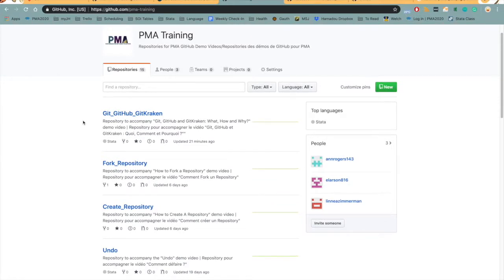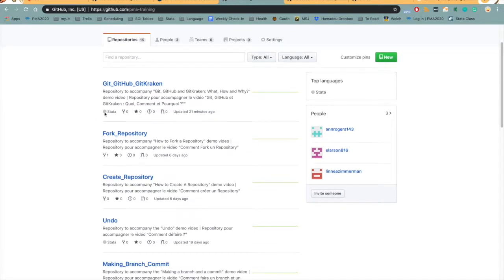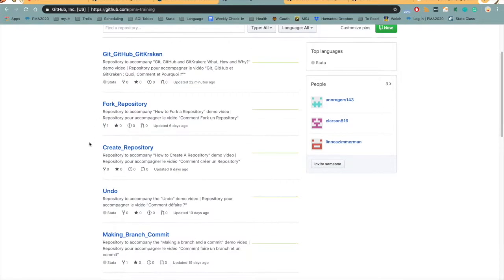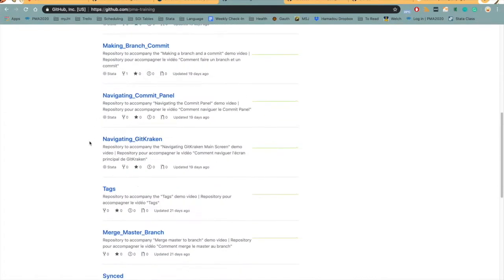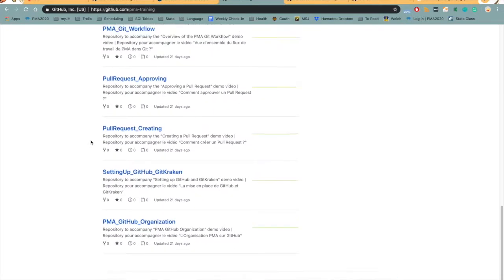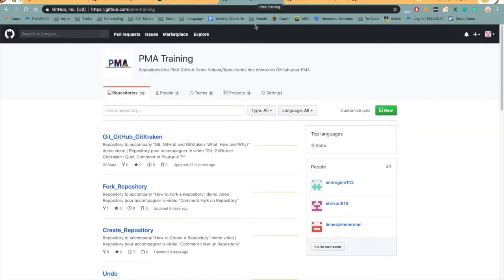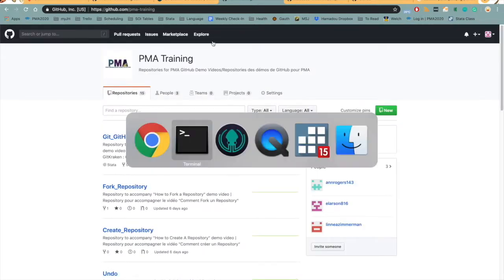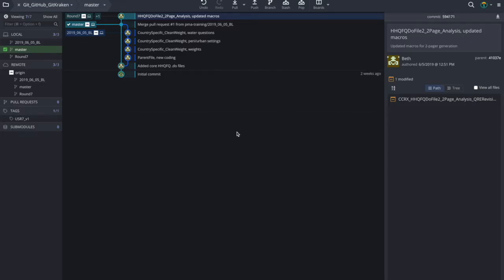In this organization we have repositories which are used for each of the videos contained in the PMA data management version control system training. And then finally we use GitKraken to do just about everything else. So as we make changes to do files in Stata, this is where we come to record our version history.